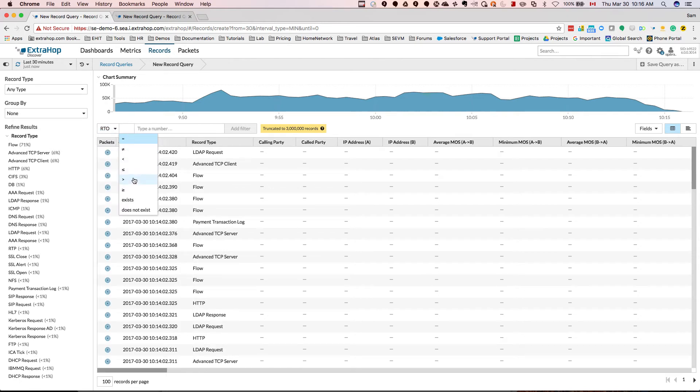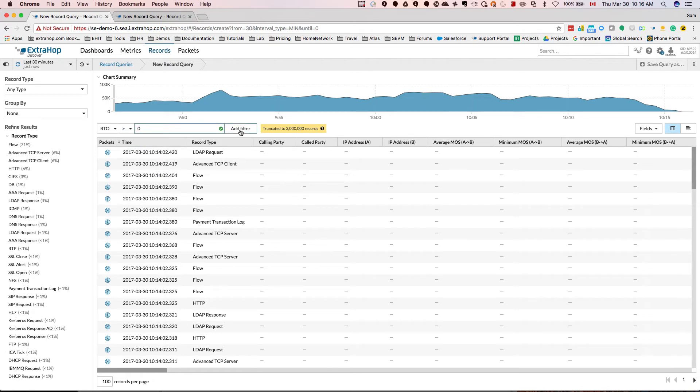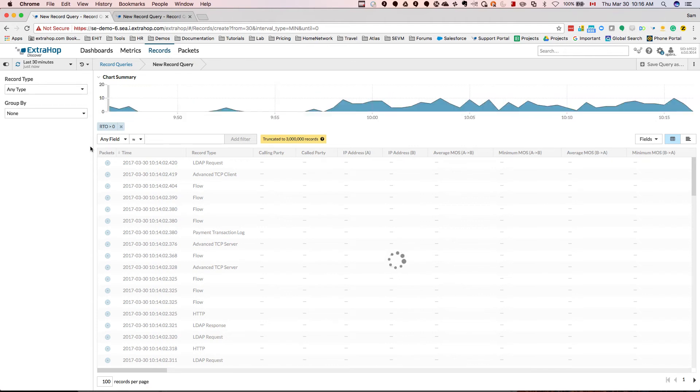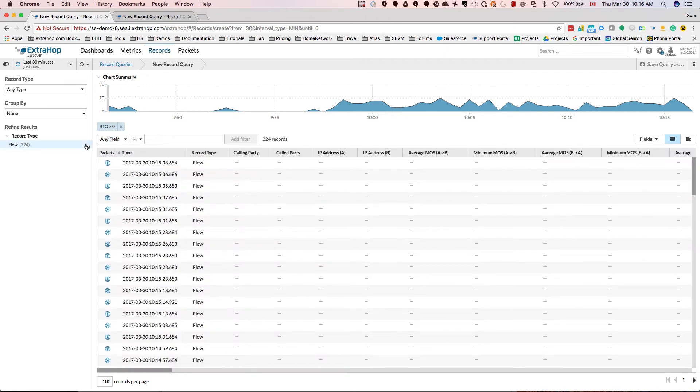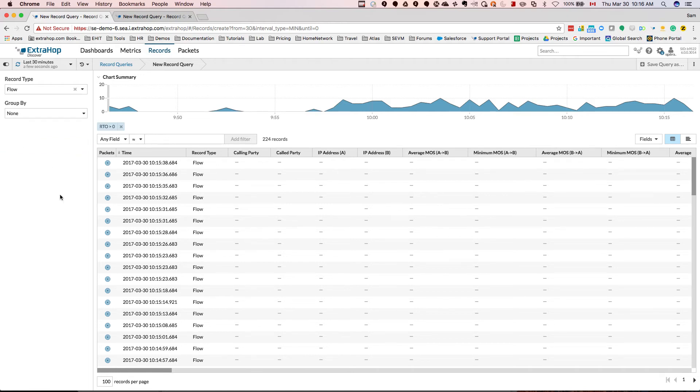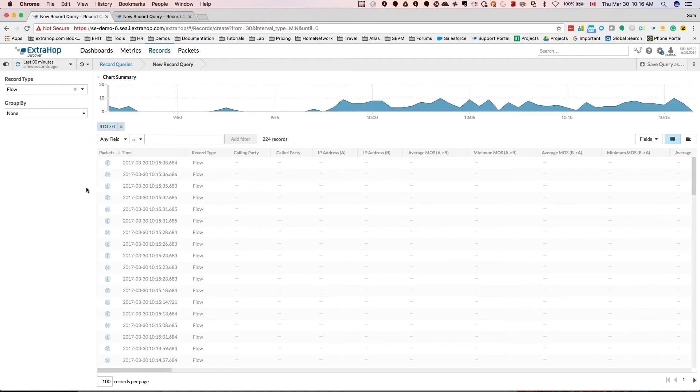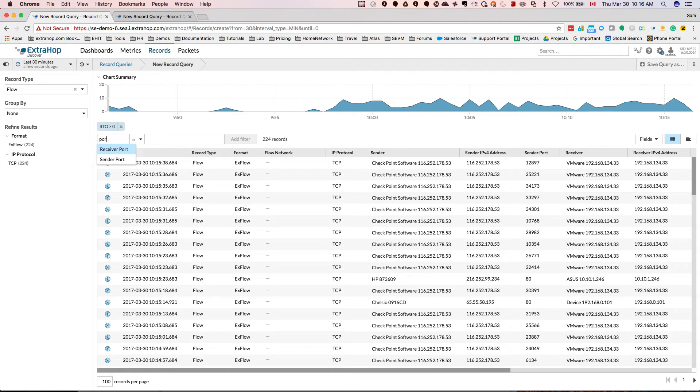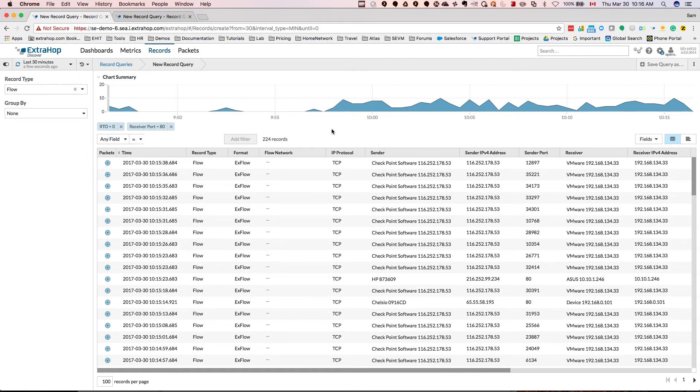Just give it a second to filter, and once it filters, it's filtered here. I'm going to click on flows to look at my flows. And just as an example, we're going to look at receiver port equals 80, so web traffic.